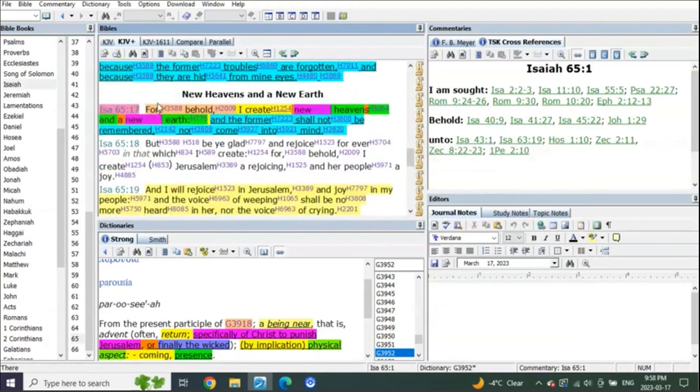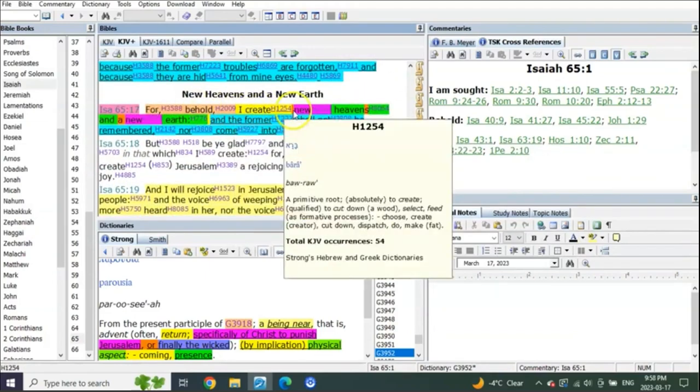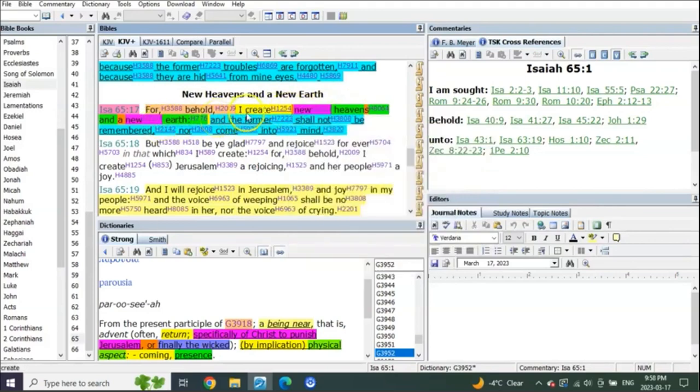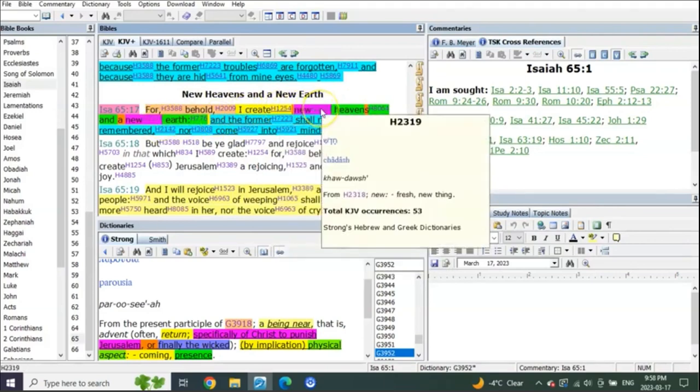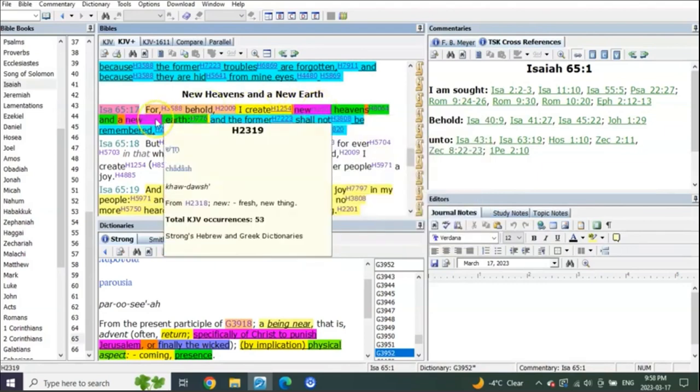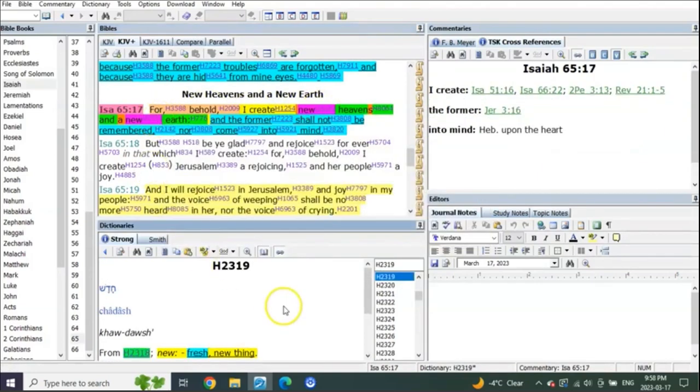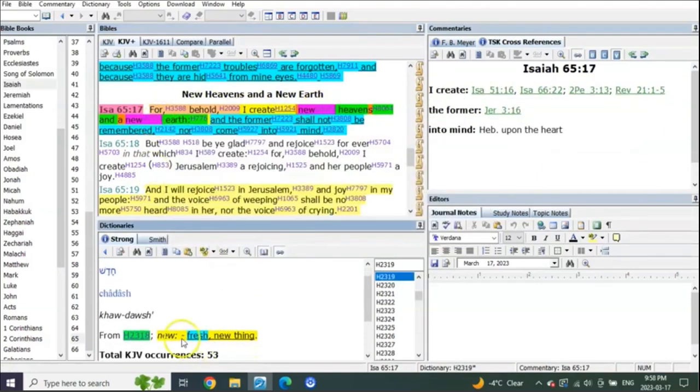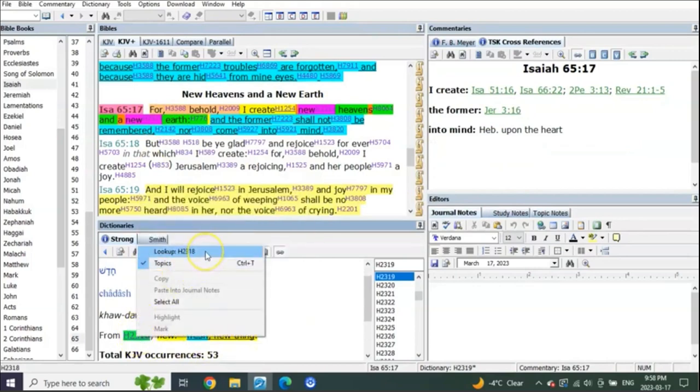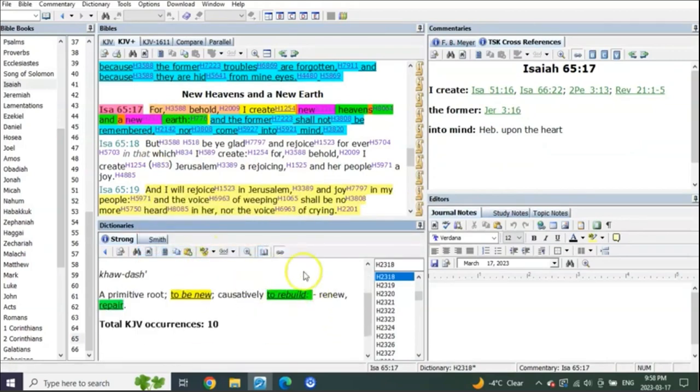In fact, let's start in verse 17. For behold I create new heavens and a new earth. I create a new heavens and a new earth. What does he mean, fresh new thing? Look at what it means. It doesn't mean what you think it means. To rebuild.